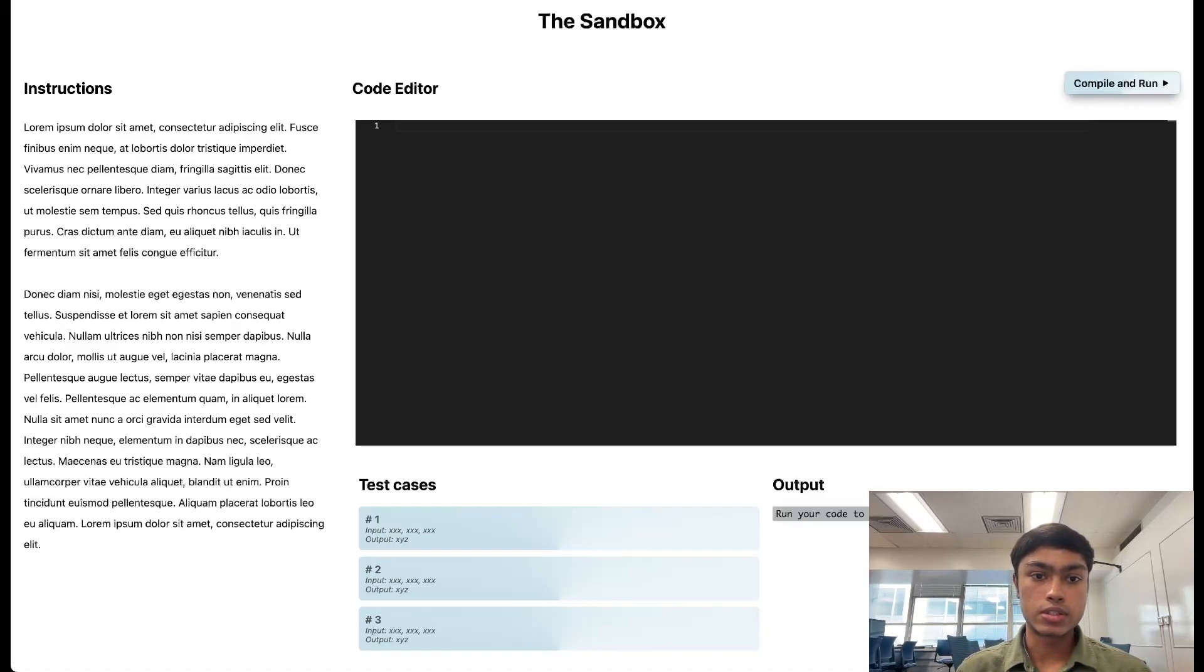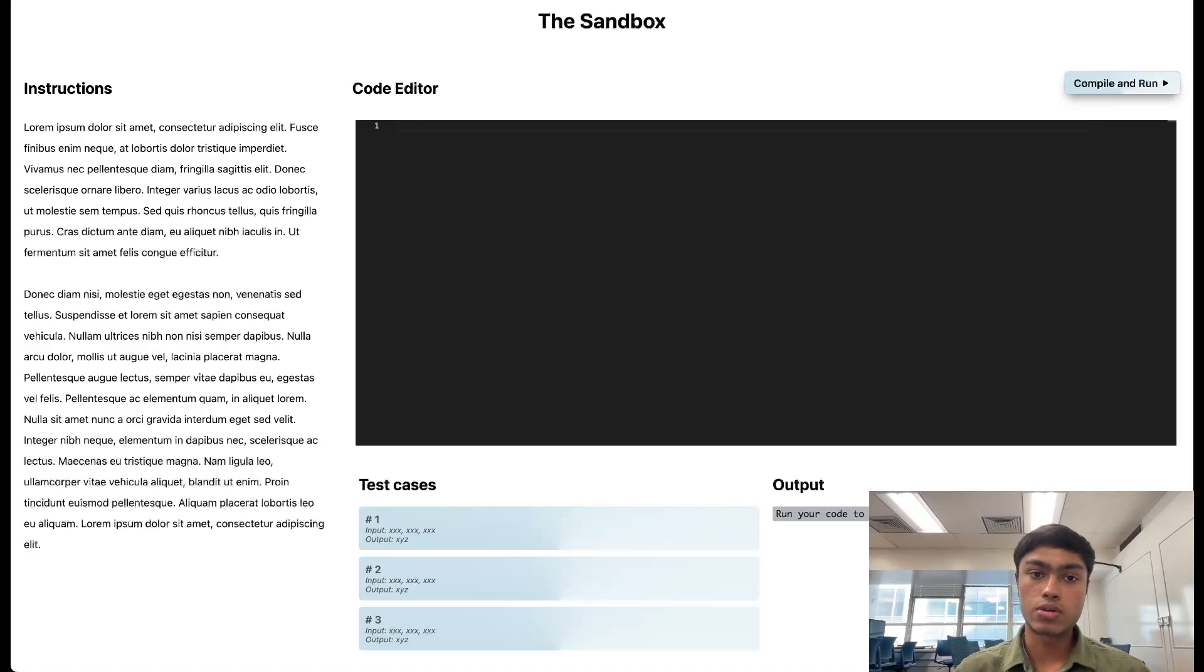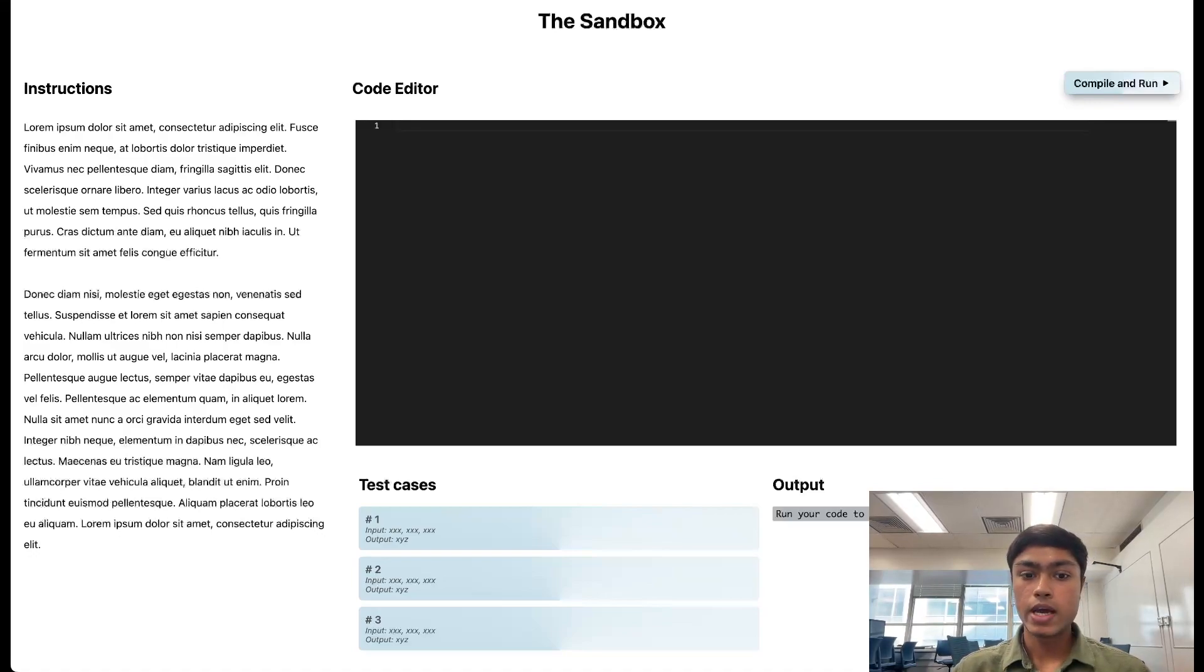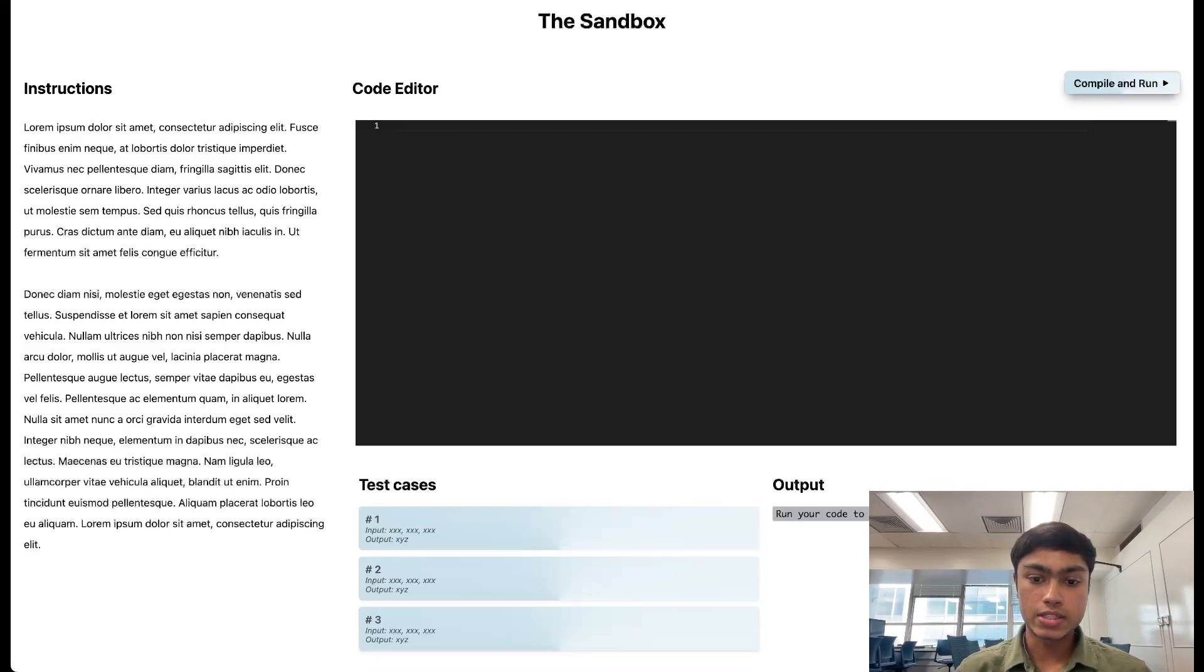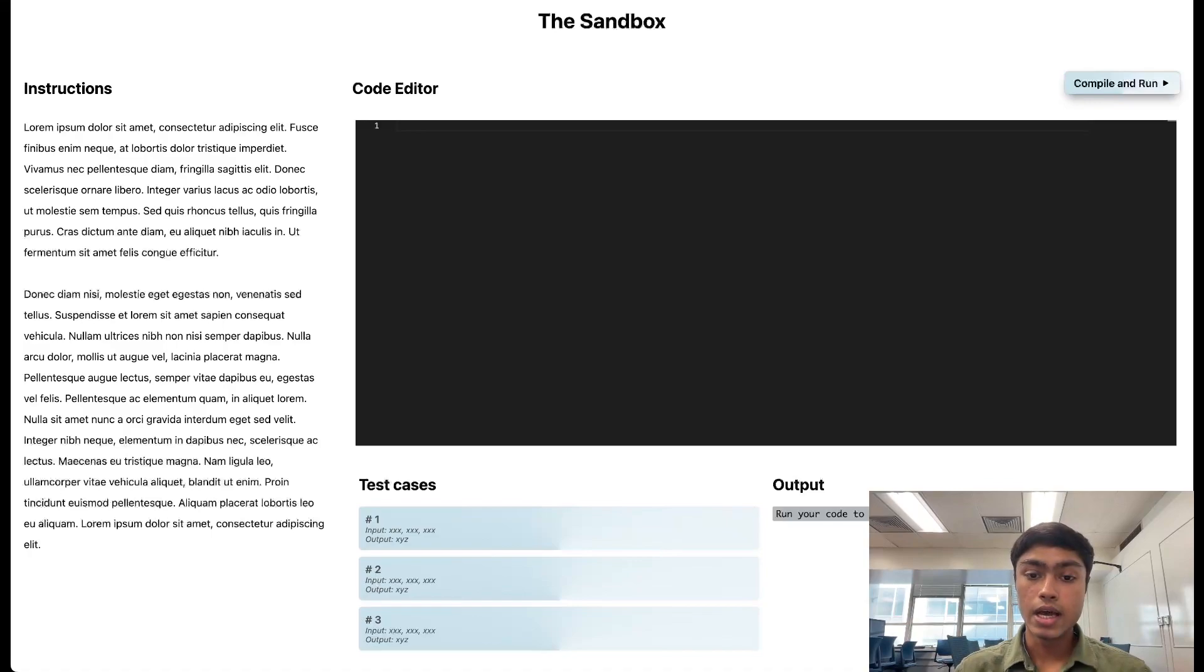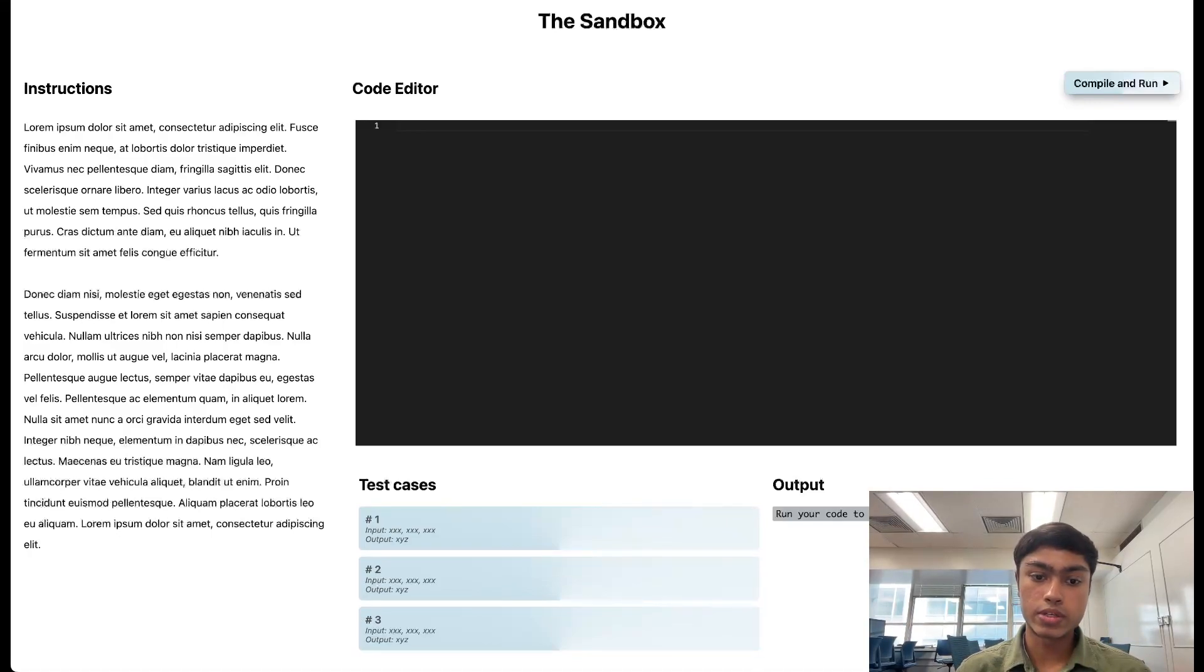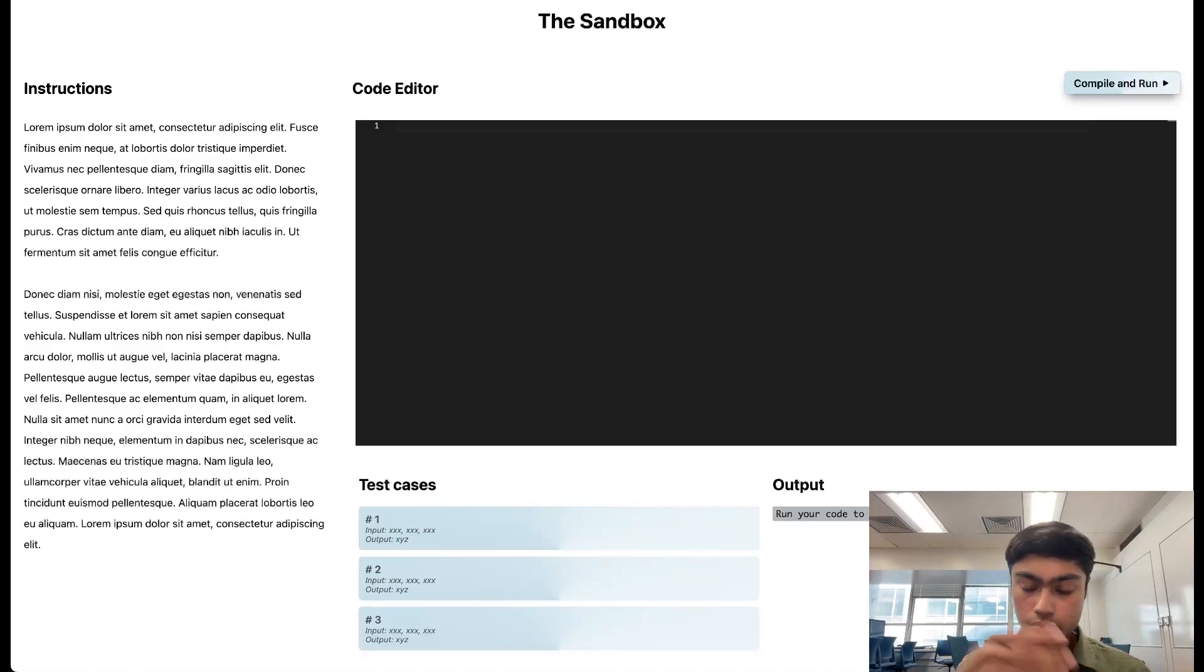So as you can see on the left side, they can load up the instructions. On the right side, you have a code editor. They can choose which language they want all the students to code in. And then they can load in a couple of test cases that the students can see. And then there's a place to view your output. So students can write the code. They can compile and run, see the output over here. And then they can choose to run against the test cases to see if they pass or fail.